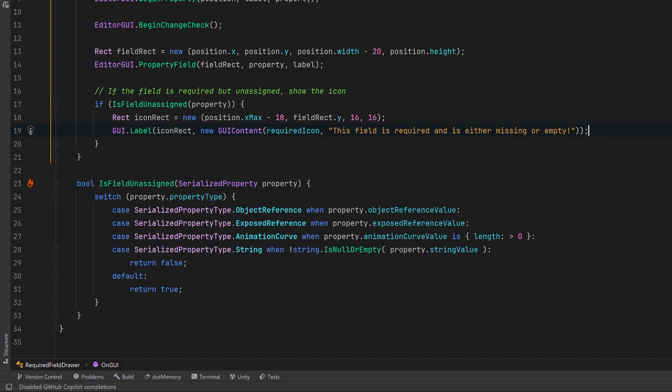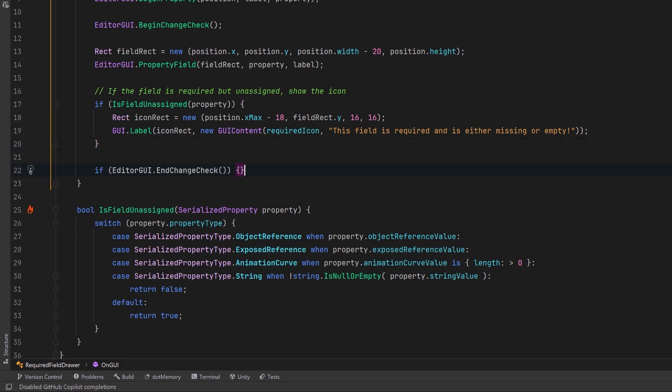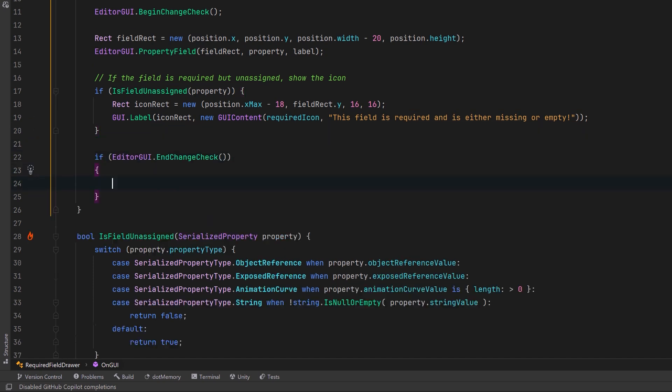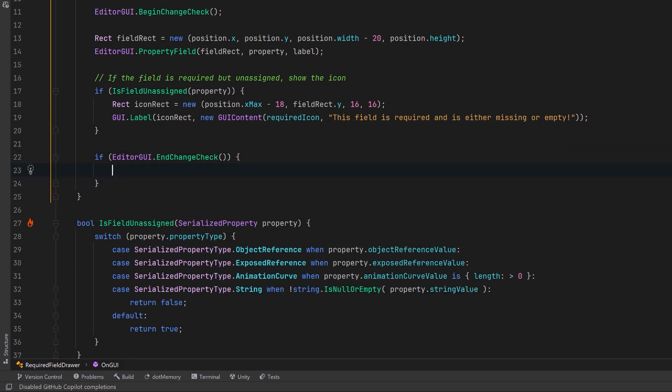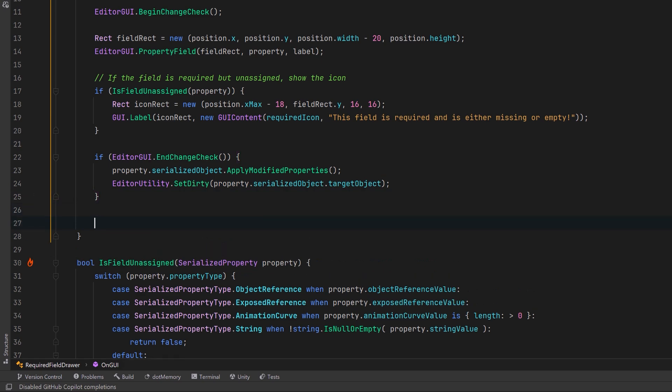And we can come out of there and we can say if there's any changes that were made to the property, we're going to apply the modified properties so they're saved. We'll mark the target object as dirty so that Unity knows to save the changes. Then we'll come out of there and we'll end drawing the property.